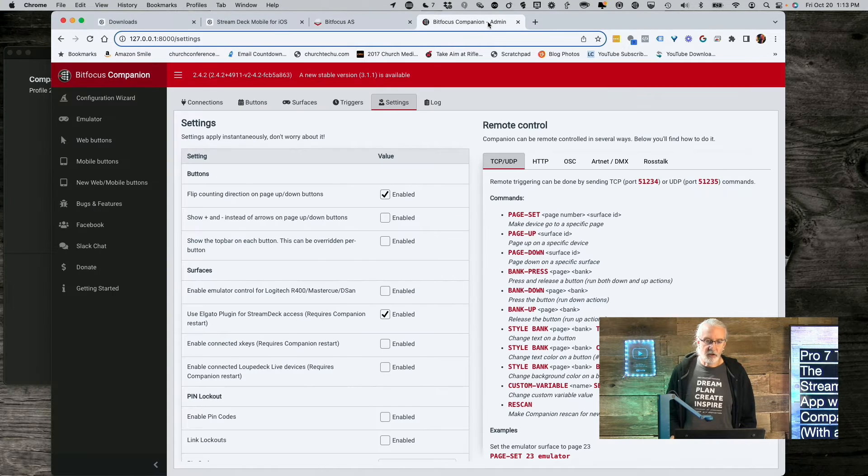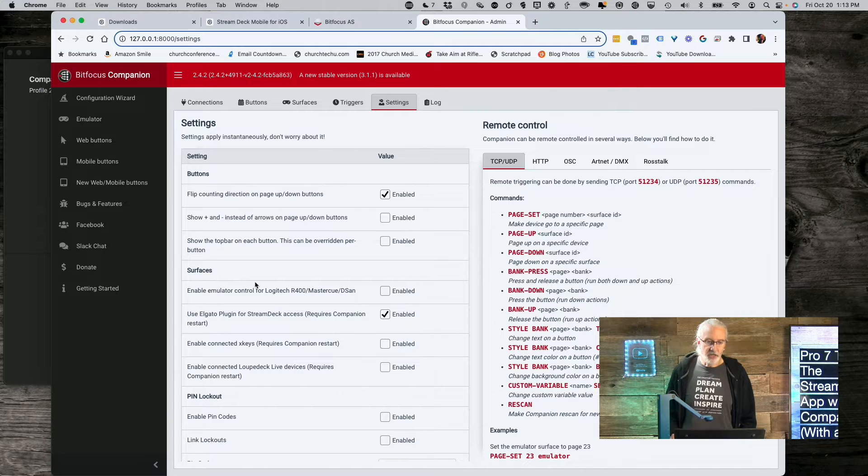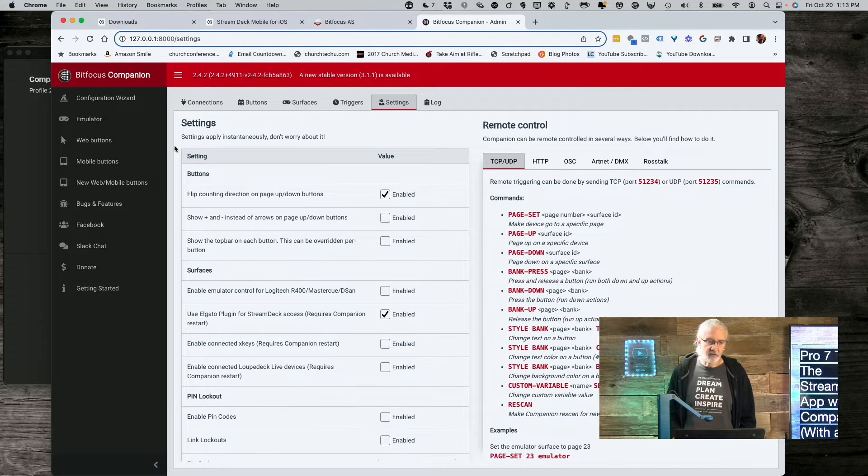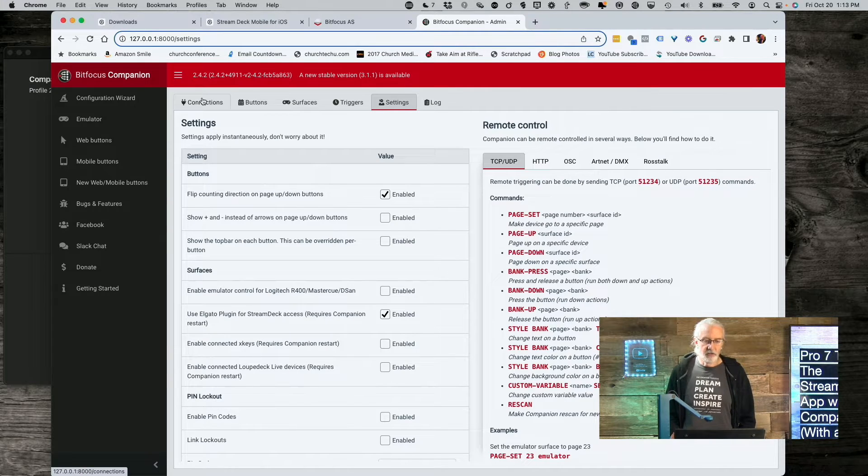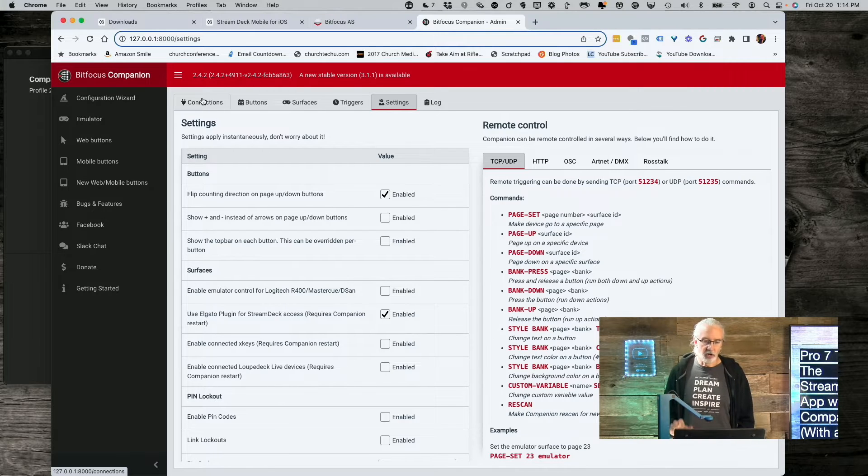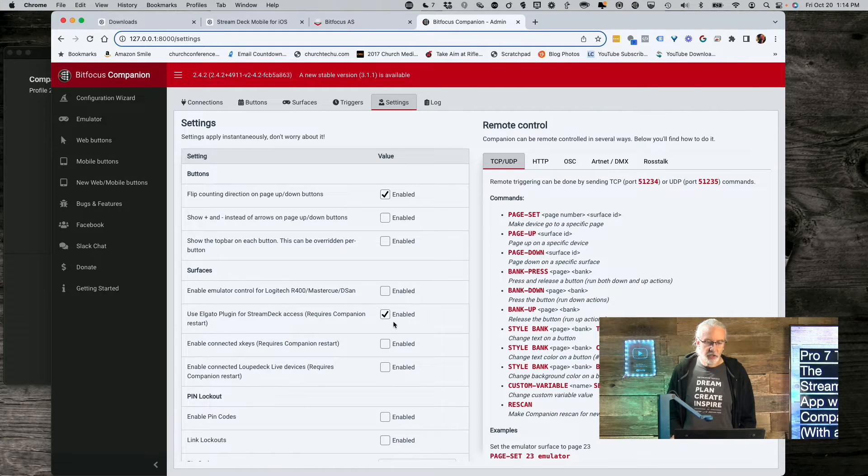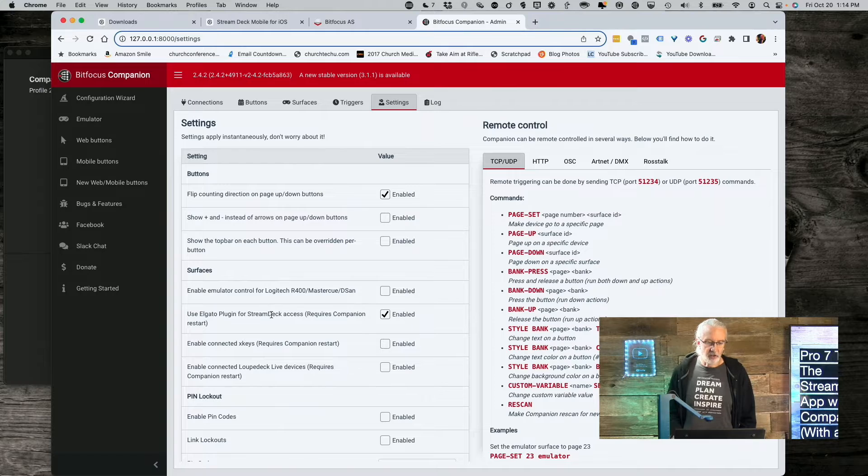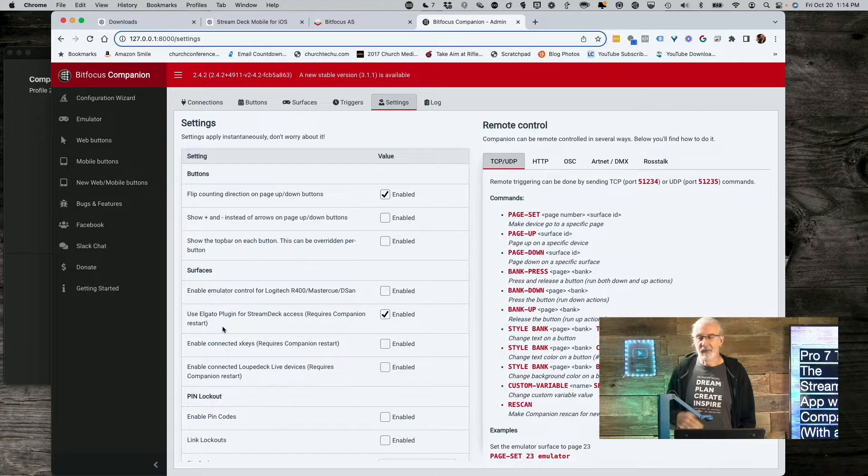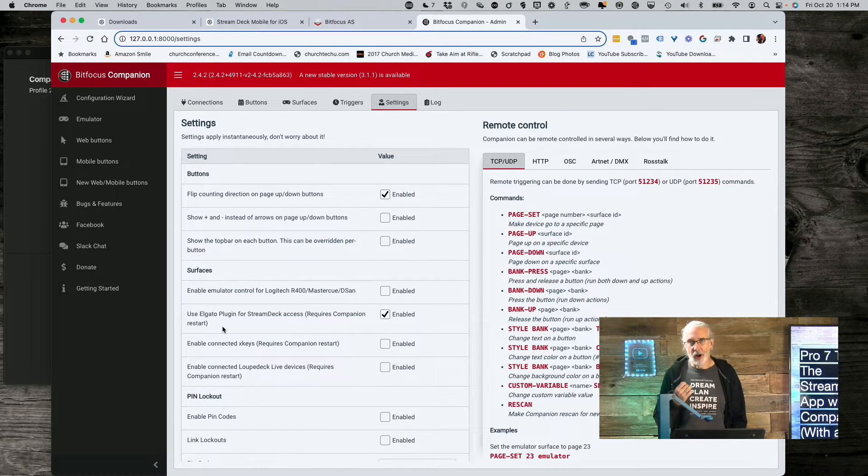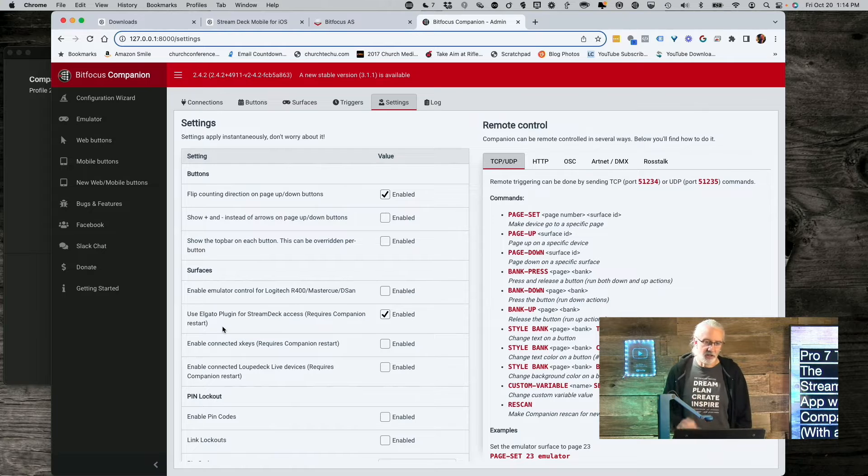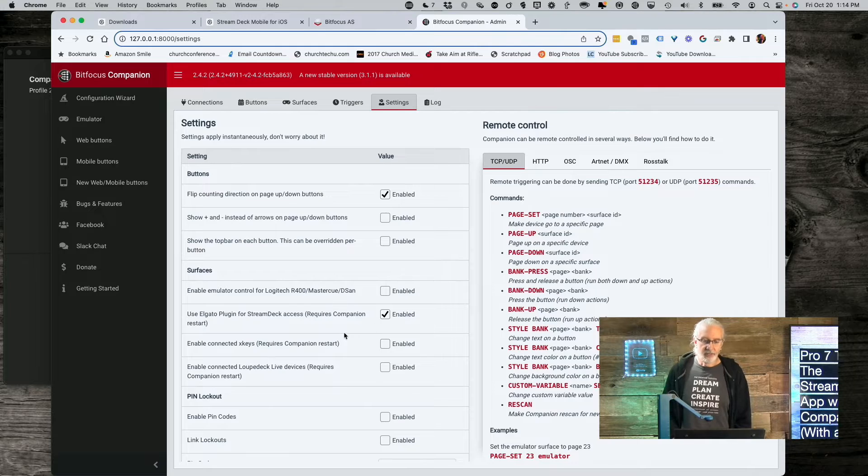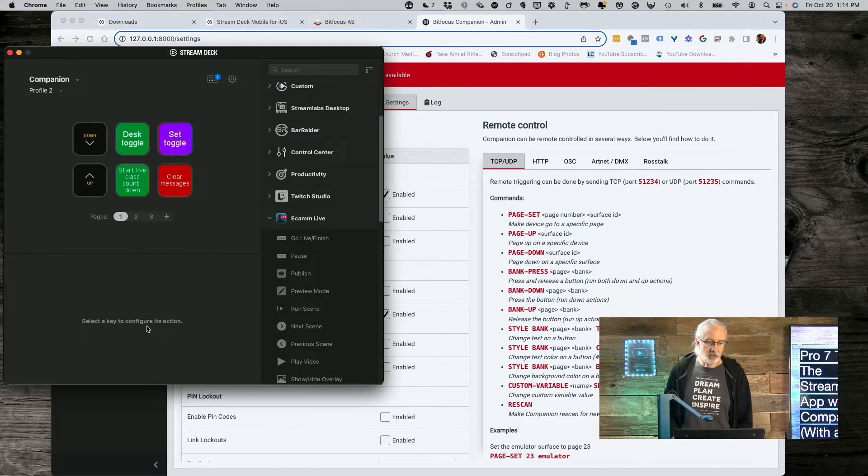Once you install Companion, this will be here. It might look a little bit different, because I'm on version 2.4.2 in order for this to work. If you've got a newer version, I think that it will still work. I just wanted you to know that. First thing that I want you to do is make sure that you check this. Use Elgato plugin for Stream Deck access. Requires Companion restart. I did not restart Companion, so I'm not totally sure if that's just a bug in 2.4.2 or what.